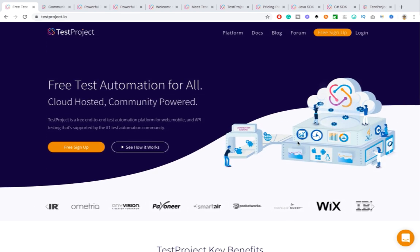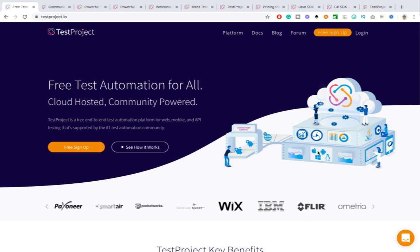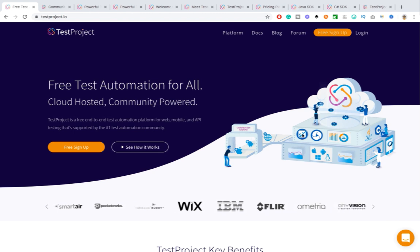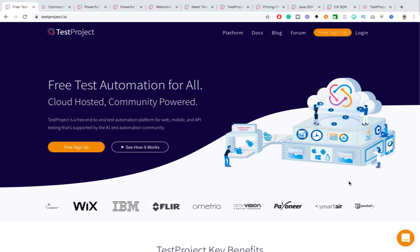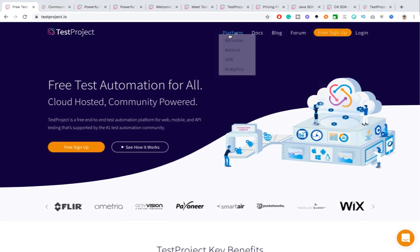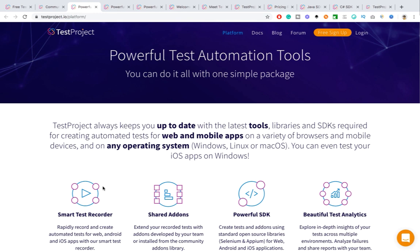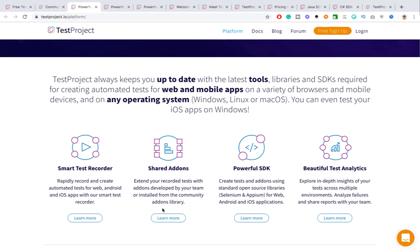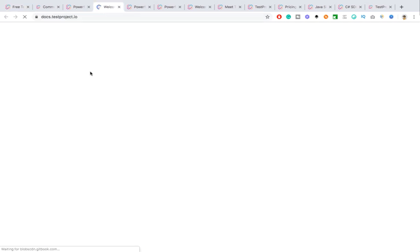With this image itself you can see so many points — this is TestProject and what it uses underneath. You can see the add-ons, all the tools it uses, what platforms it supports, and the SDKs. One single image explains everything. When it comes to platform, they have a recorder, multiple add-ons, powerful SDKs for Java and C#, and trend and analytics about your tests.